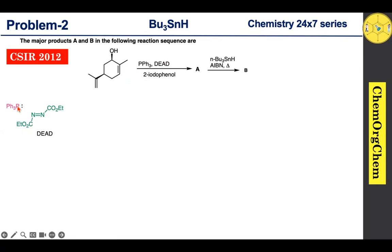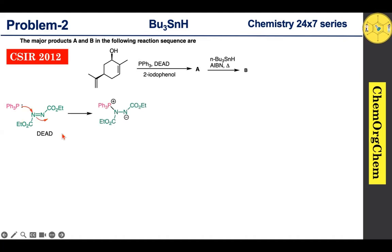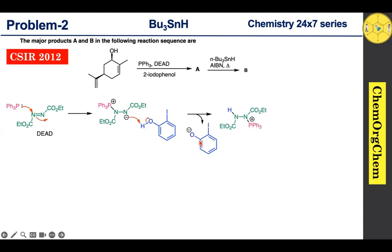The lone pair on phosphorus readily attacks the electron-deficient nitrogen atom to produce a betaine intermediate. After generation of the betaine intermediate, it quickly reacts with 2-iodophenol. The negatively charged nitrogen readily abstracts the hydrogen atom from 2-iodophenol to produce the corresponding 2-iodophenoxide ion along with the intermediate.